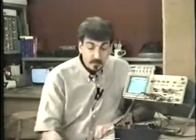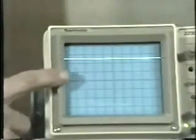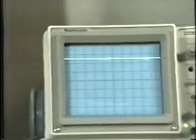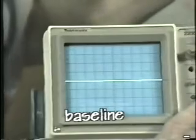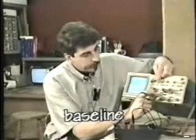Let's scope the output of a typical video game power supply and take a look at it. There are really three outputs: the plus five, the minus five, and the plus twelve. Let's take a look at the plus five volt output first, since that's the main power supply. When we scope it, we see that the trace has moved up approximately two-and-a-half divisions.